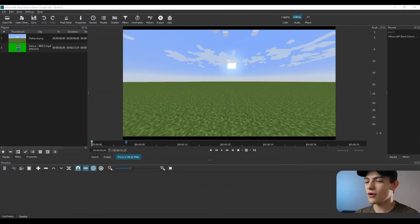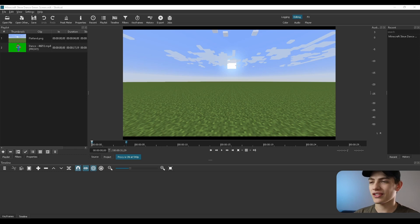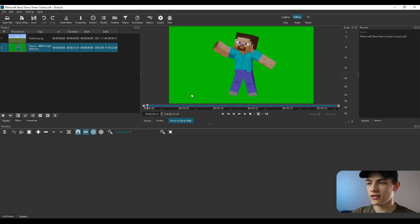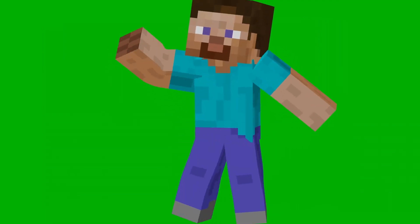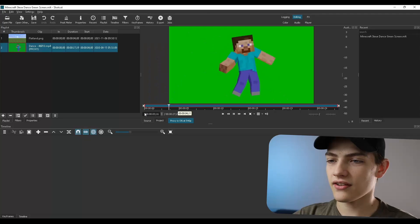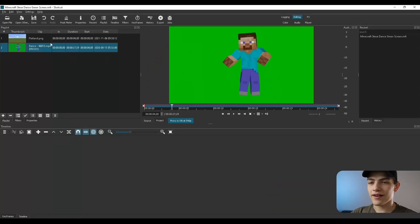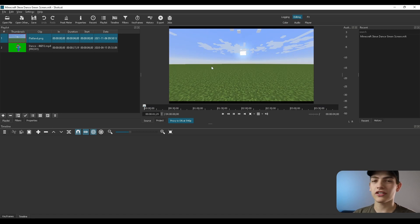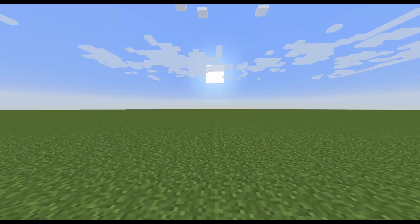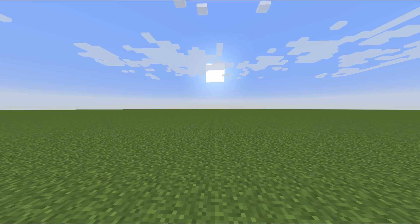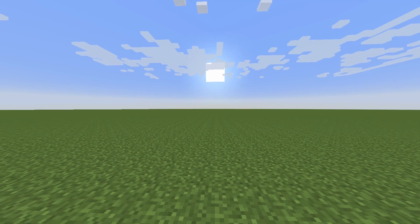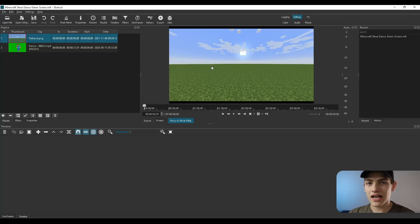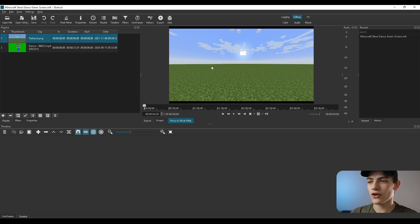So the first thing is you're obviously going to need the program actually opened up. I have my green screen footage right here that I've imported of Steve dancing, which is kind of fun. And we also have this one that I imported, which is literally just a JPEG image of a flat world inside of Minecraft. So what we're going to be doing is adding Steve on top of this.